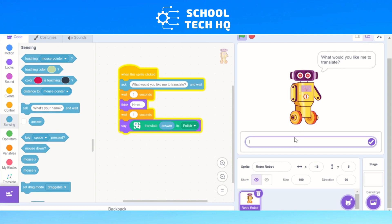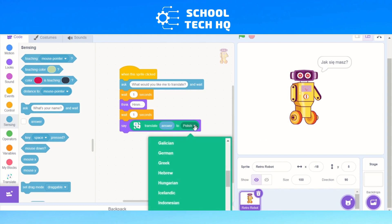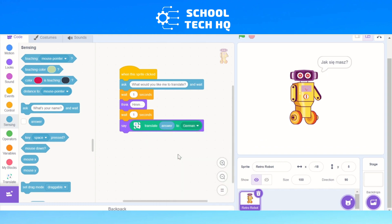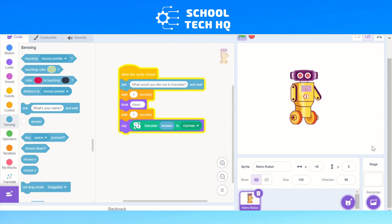Now if I click on the robot and say 'how are you', it'll take a second or two and there we go — it gives the translated answer. You can change the language too using the dropdown menu for Polish. We could do German: I'll type 'hello friend', translate that, and there you go — 'hello friend' translated. So there you have it — your translating robot.